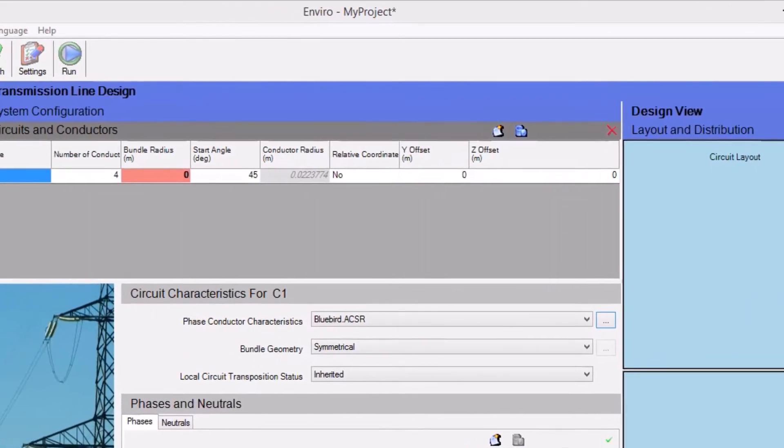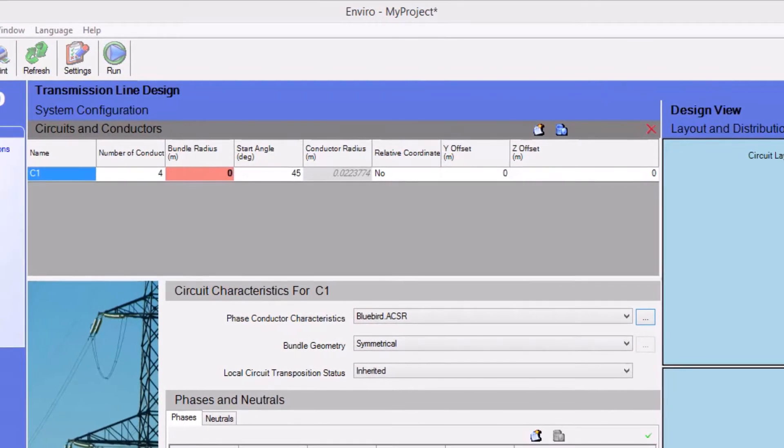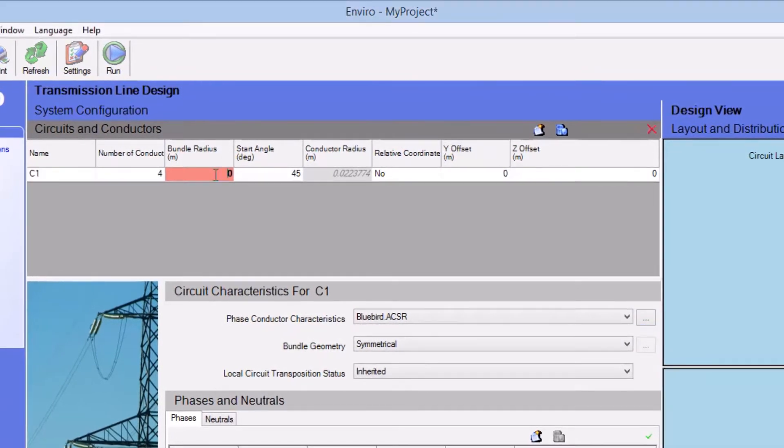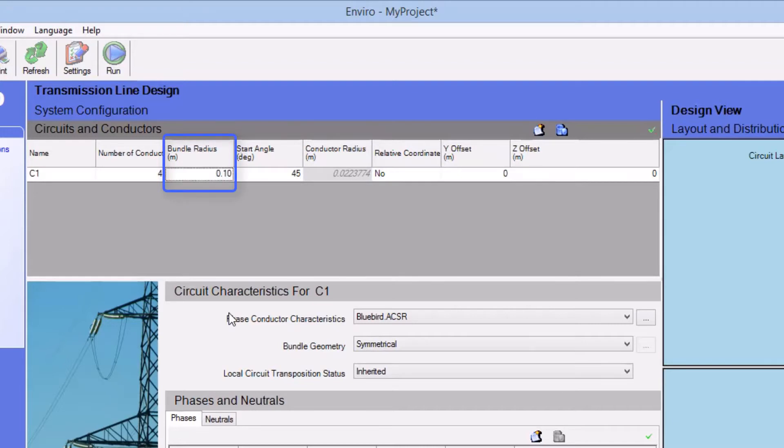Once the conductor characteristics are imported, we'll find the conductor radius here. And we'll set the bundle radius to 0.1 meters.